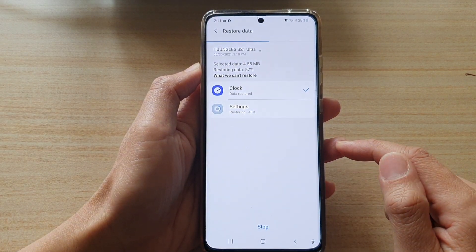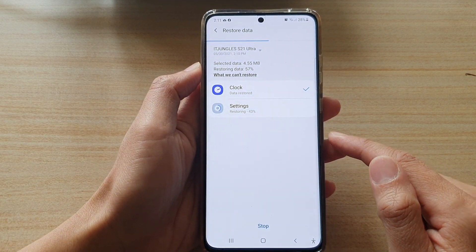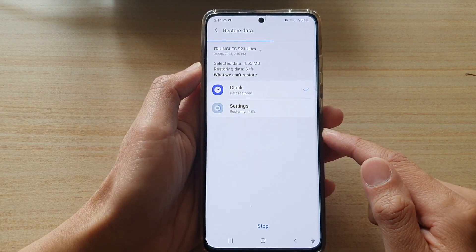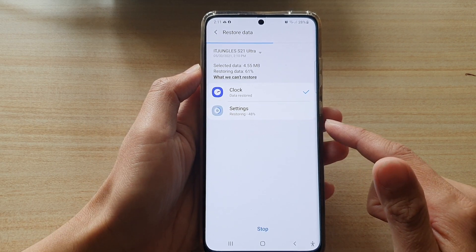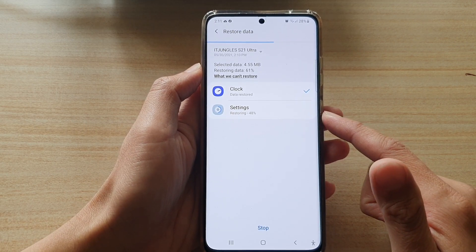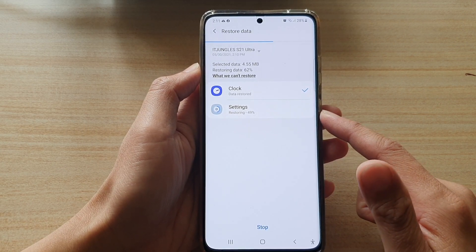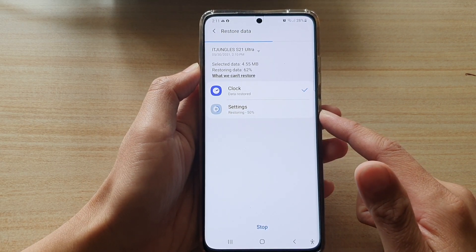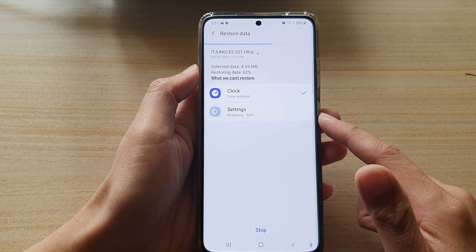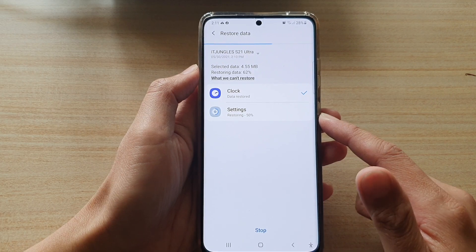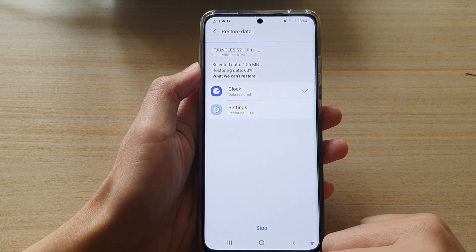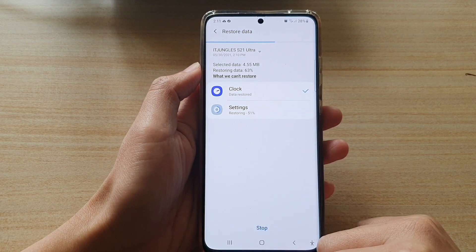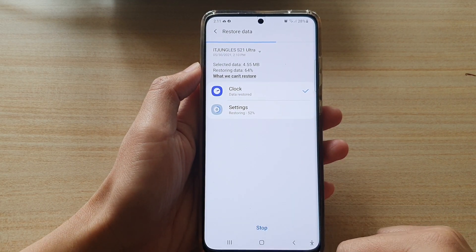And that's it. We have now successfully backed up and restored the data on your Samsung Galaxy S21 series. Thank you for watching this video. Please subscribe to my channel for more videos.